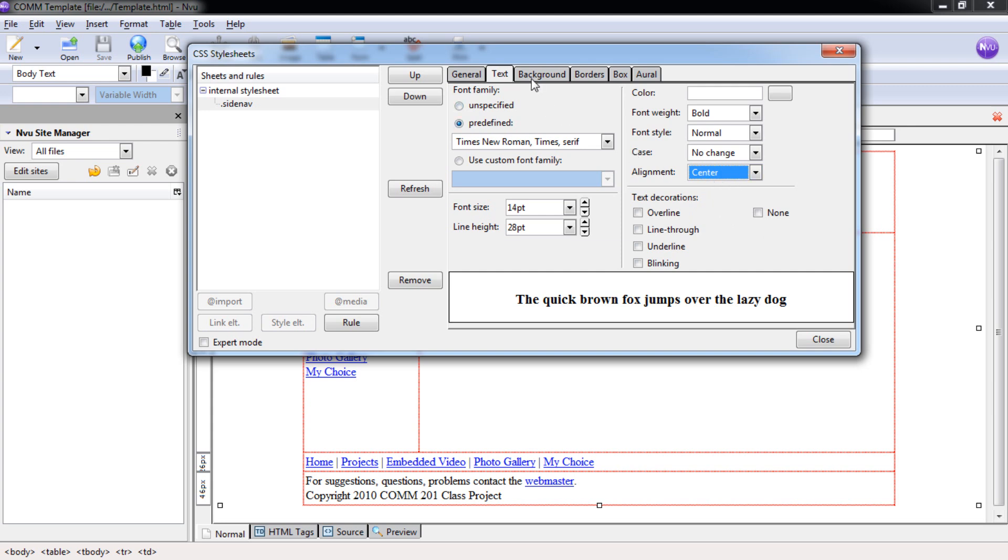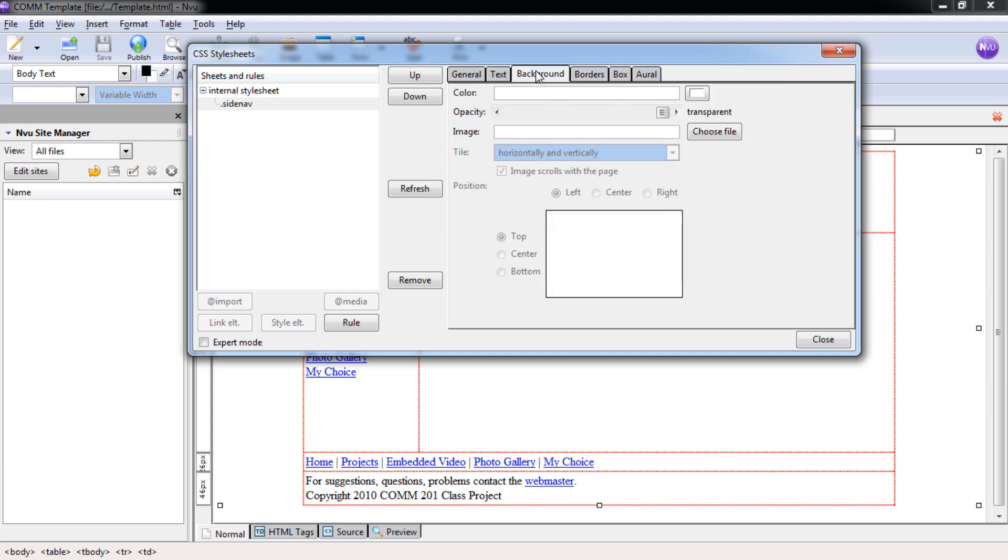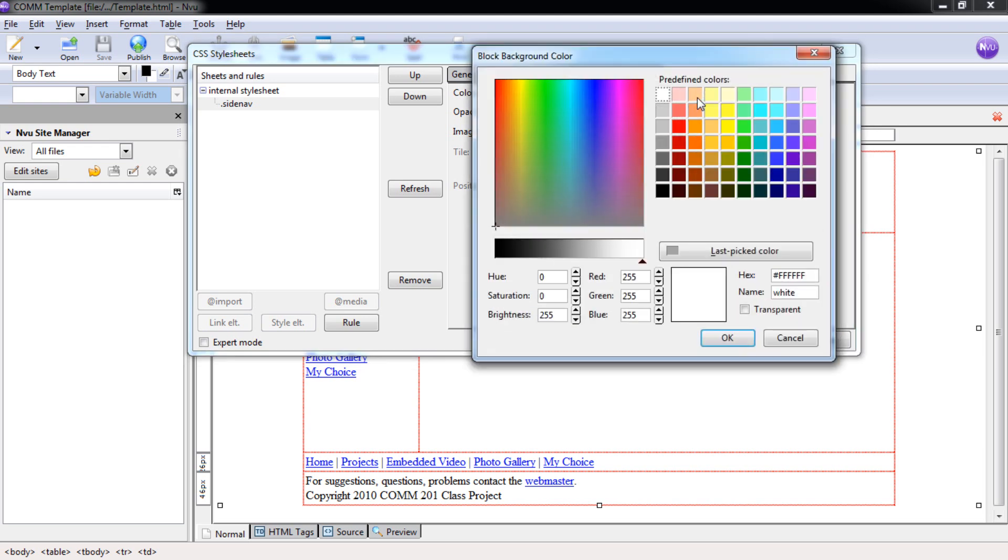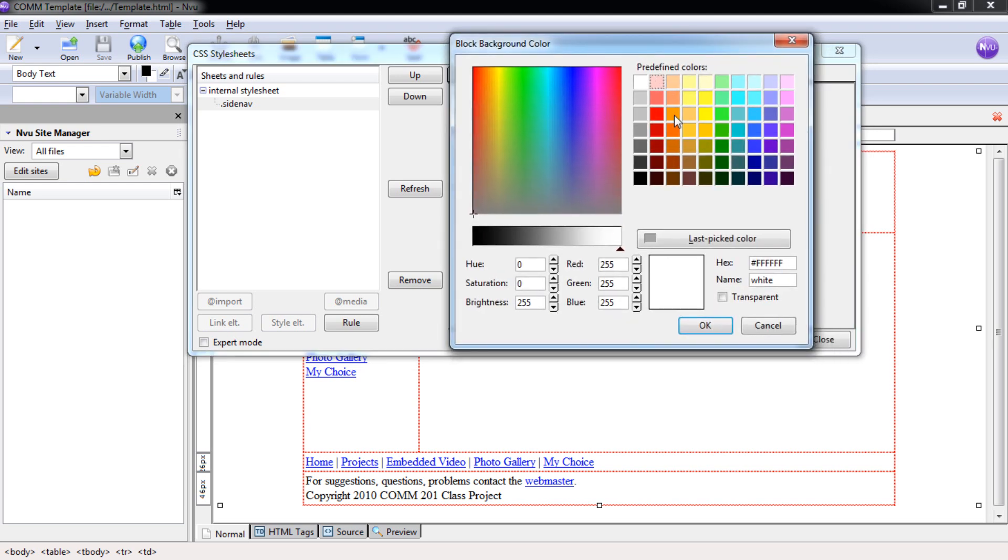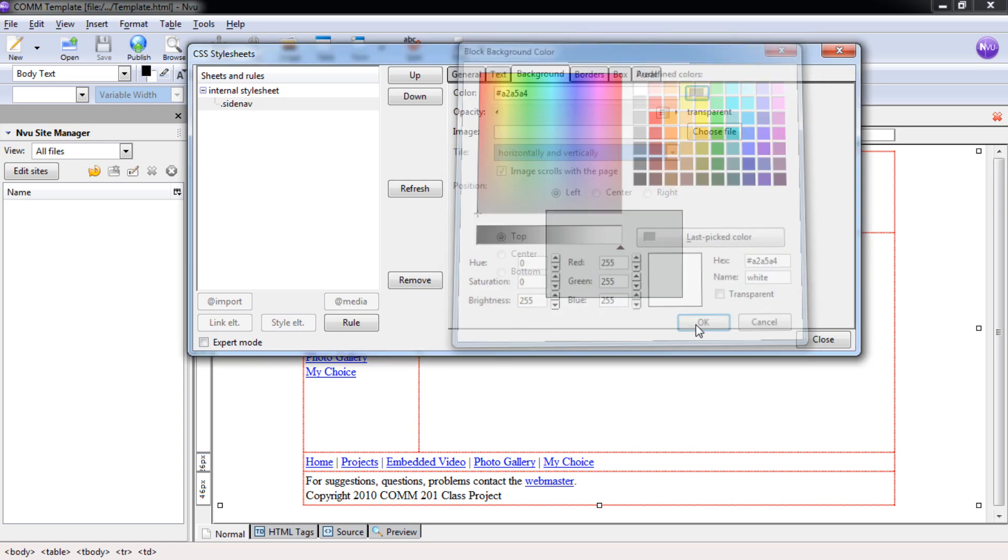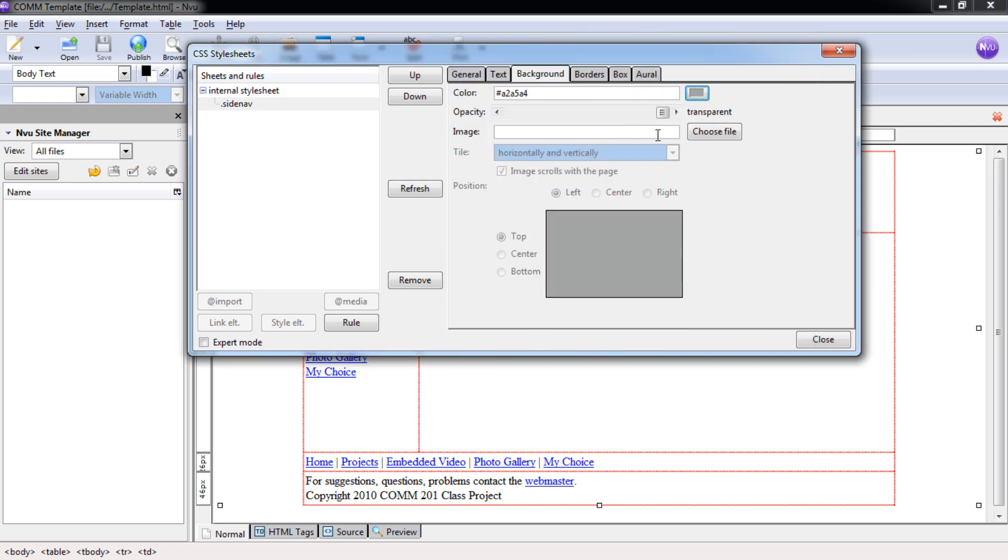Now we can change the background color. The background color is going to be the IUP gray. To do this, we'll select here on this button. We're going to put in a specific hexadecimal code. This code is an exact key for our gray that we want. The code always starts with a pound sign. Then we're going to put in a, 2, a, 5, a, 4. Select OK. This is the IUP gray.